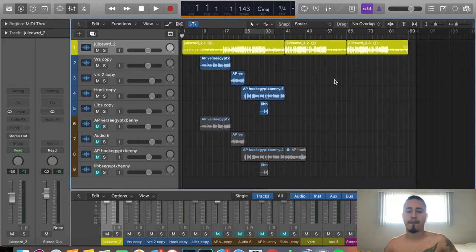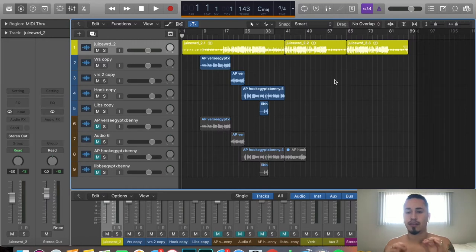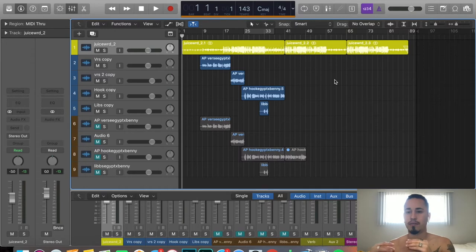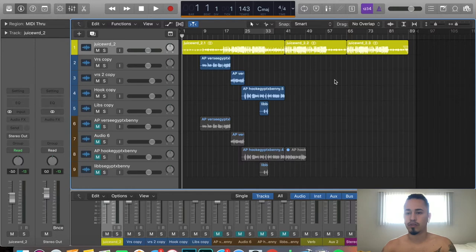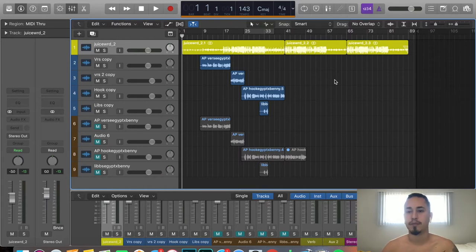So today I'm gonna show you guys some basic EQ. I recorded this on the worst mic, so I'm gonna show you how to take audio that might not be the best quality, add some effects, do some reverse engineering, and get this thing sounding crispy.